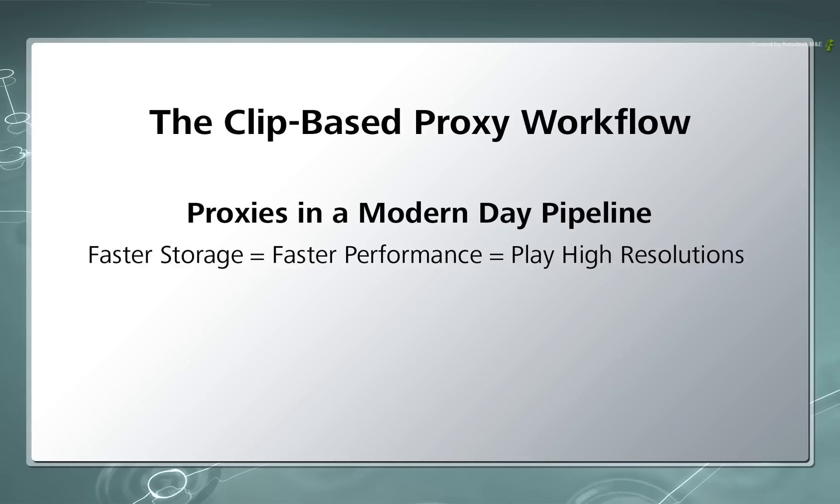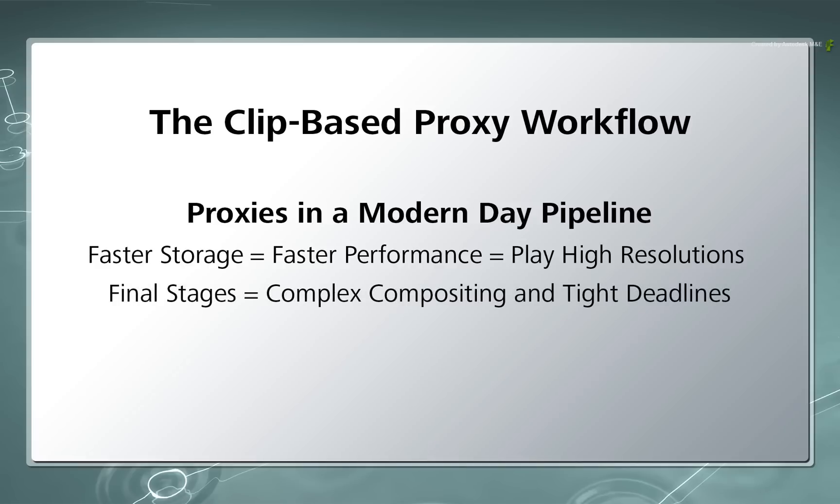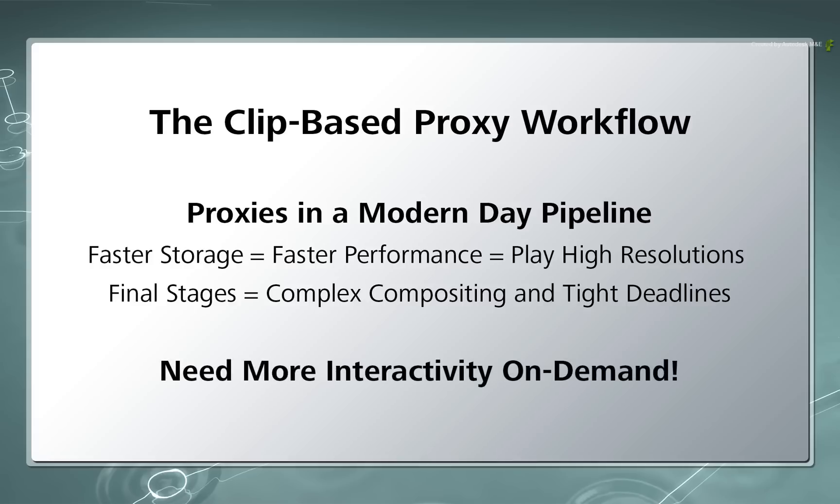But when a production approaches its final stage, composites could be quite complex and time is very mission critical. So this is when Flame Artists may need additional interactivity and it needs to be on demand.